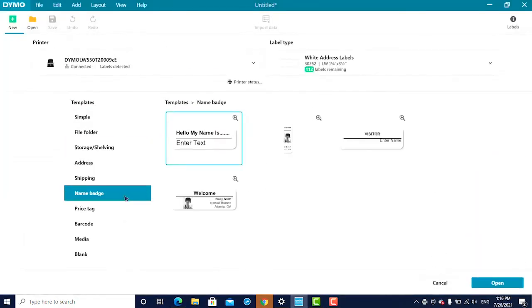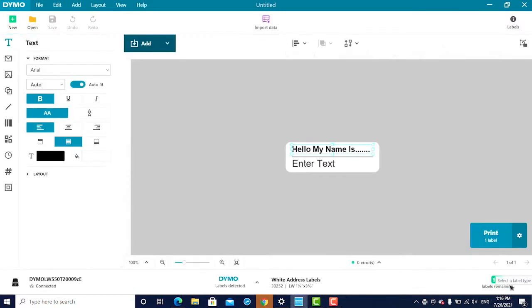Note, this may mean that the label you are working on in the software does not match the label type loaded in the printer. If you are working with a Label Writer 5 Series printer, you will be notified of this at the time of print.